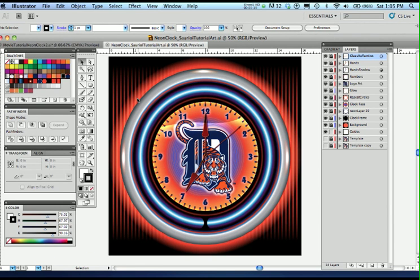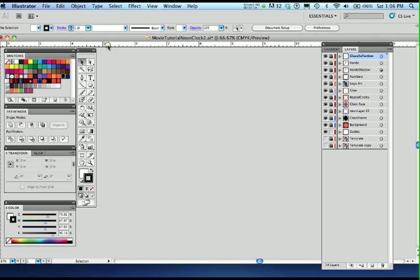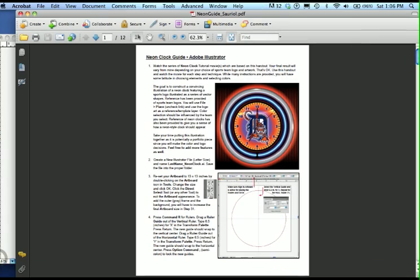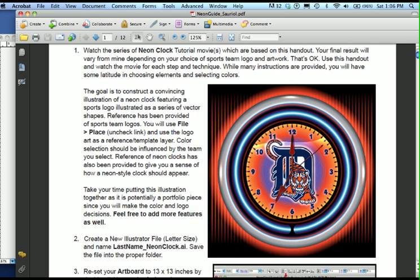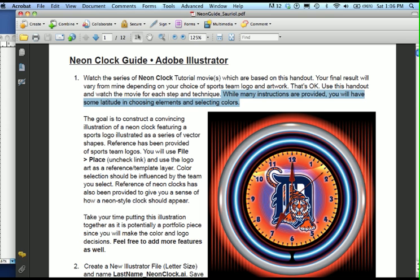This is the Illustrator file in your zipped folder or in the folders for the Neon Clock Assignment on the Resources Drive. Check out my Layer Palette and see what everything is all about. Since you already have a lot of Illustrator under your belt, I'm not going to have to show every pen, every path, every technique, and every turning of a curve. This is going to be a general series of movies. Please reference my Illustrator file and the Neon Clock guide. While many instructions are provided, you will have some latitude in choosing elements and selecting colors. This is your assignment. It's for your portfolio, so have some fun with it. Feel free to add more features as well.